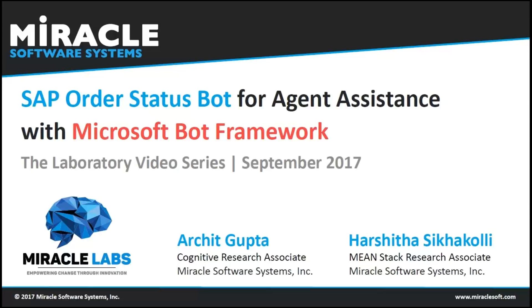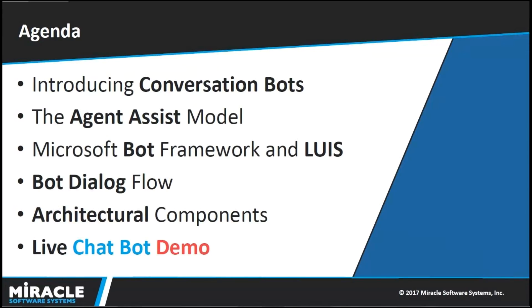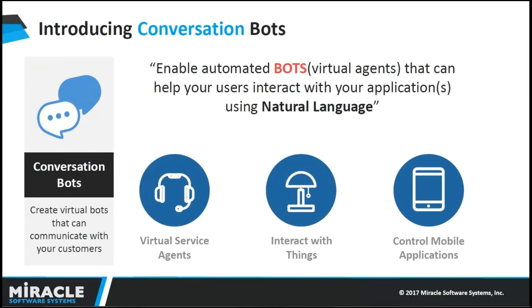This video is all about ALVIS, which is SAP Auto Status Bot for Agent Assistance. Here is my agenda. I will be talking about Conversation Bots introduction, the Agent Assist Model, Microsoft Bot Framework and LUIS, Dialogflow of our Bot, Architecture, and finally Live Chat Demo.